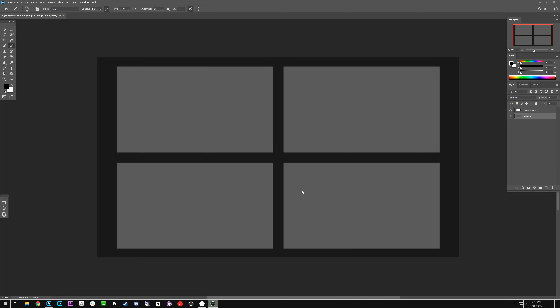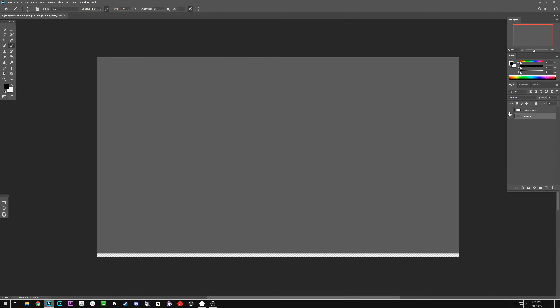Let's start with the first step. The first step is to create a template of some kind of sketches. You don't really have to — I know some people that just have a blank page and draw squares and then sketch them out. But what I like to do is use a template I made a while ago. Basically it's just two layers.